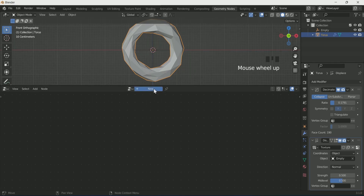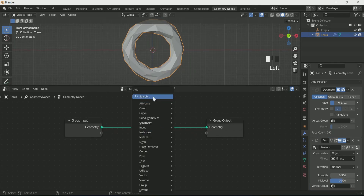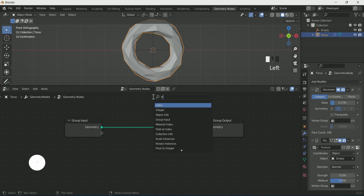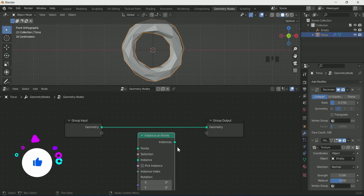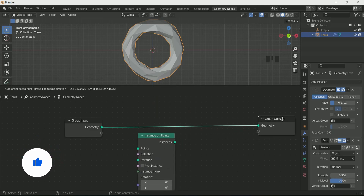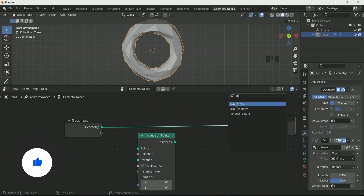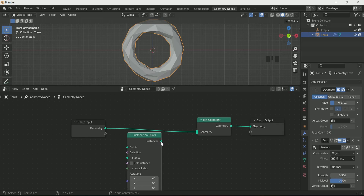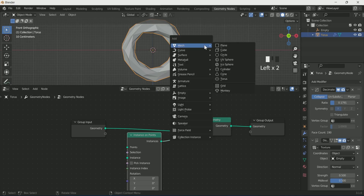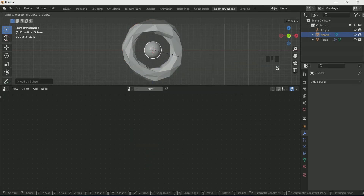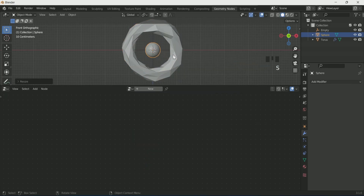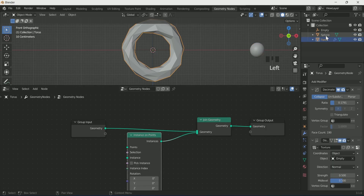Go to Geometry Nodes and clear the space. Press 1 for front view and click New in Geometry Nodes. Add an Instance on Points node by pressing Shift+A, then add Join Geometry between Group Input and Group Output. Connect the Instance on Points node to Join Geometry.